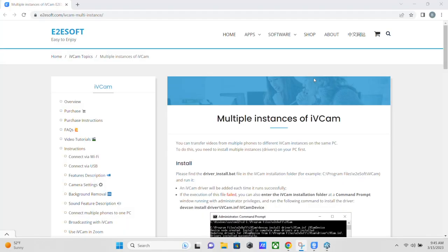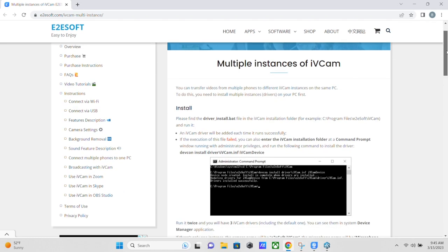All right, guys. So if you want to use multiple devices as a second camera, you can do that with IVCam as well. There is a page on their website, which I will also put a link to in the description and it tells you how to do it, but basically you pretty much just have to find this specific file and run it. And then you will have a second camera driver on your computer.